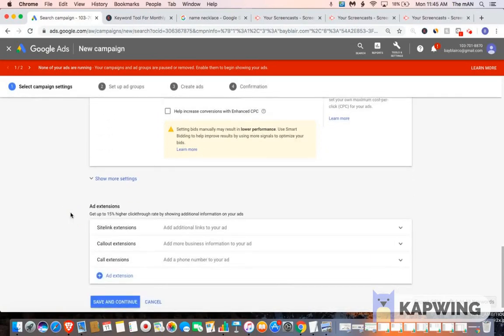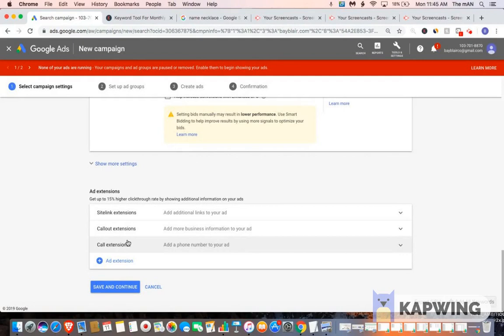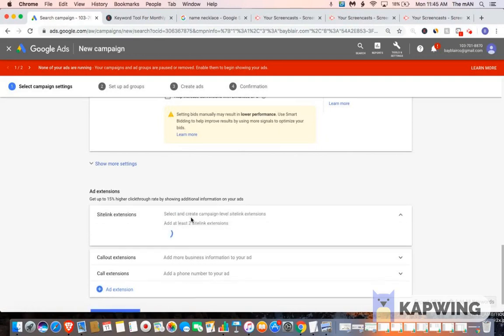So now we have to do our site link extensions, callout extensions, and call extensions. Now you don't have to do all of these. The only reason why people do it is to make their ad look bigger and to take up more real estate in the Google search. For the most part, I do site link extensions and I do callout extensions.